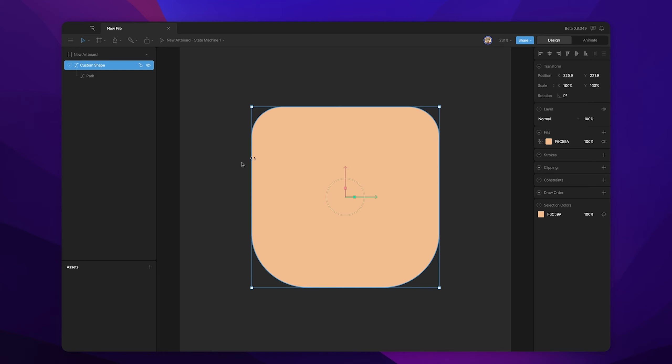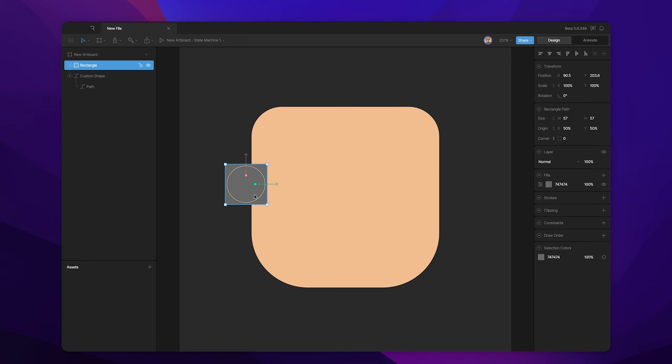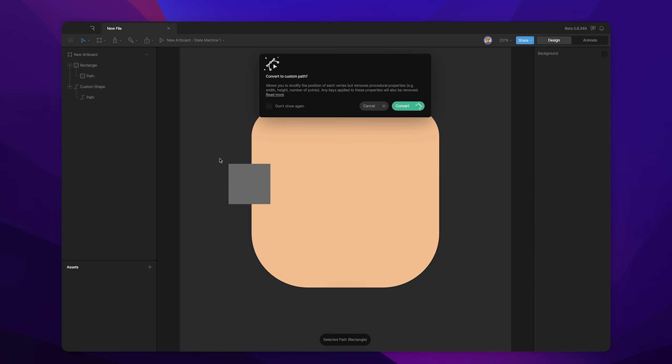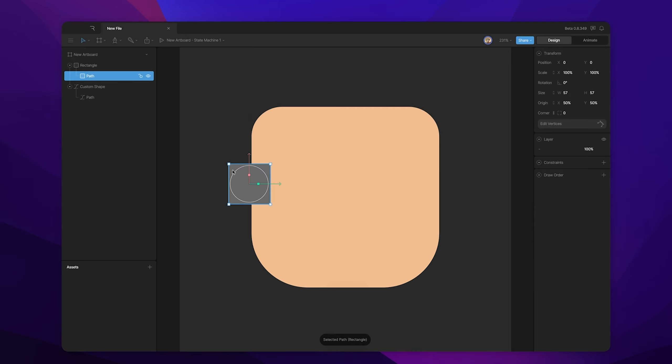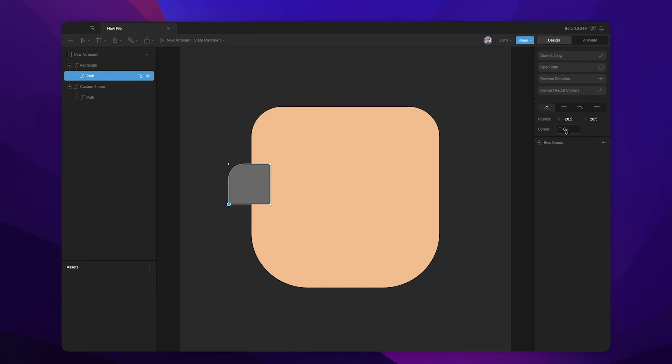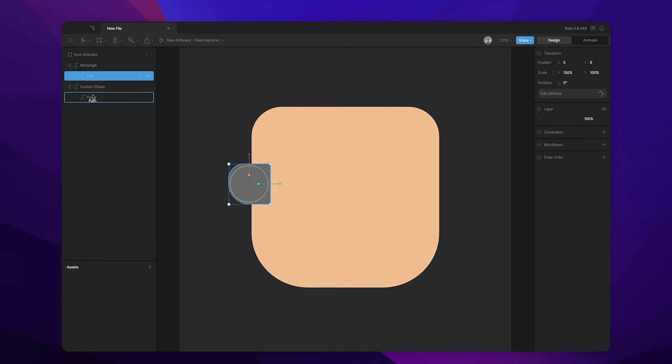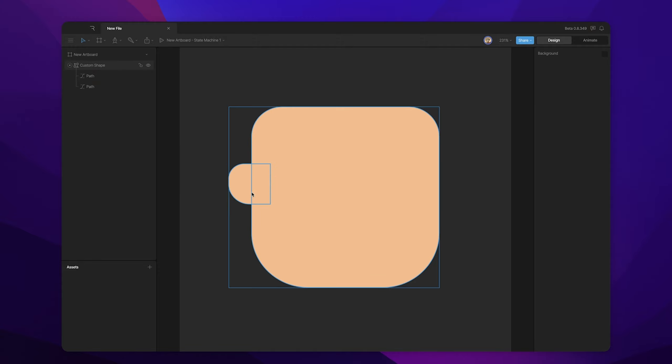Let's say we're building a character and we want to give our character some ears. So we create a rectangle and maybe we want to round off some of the corners. And because our ear and our head share the same color, we want to add that path to our shape. And there we go. Both of those have the same color.